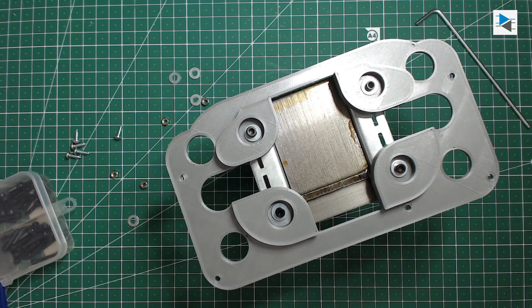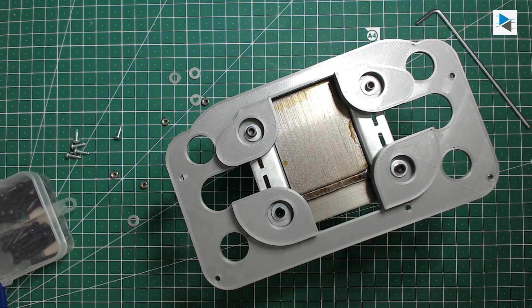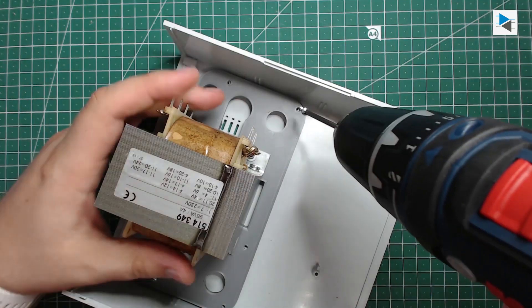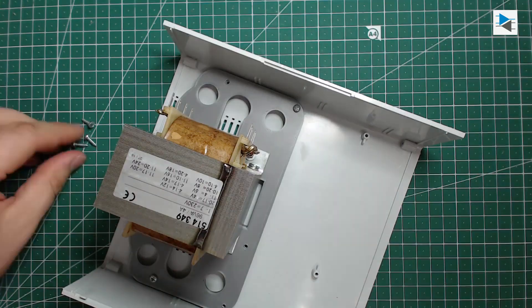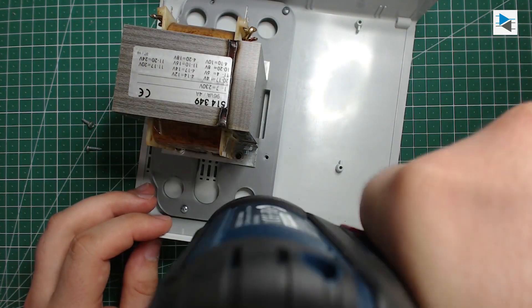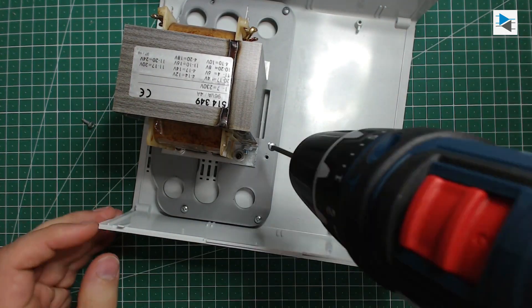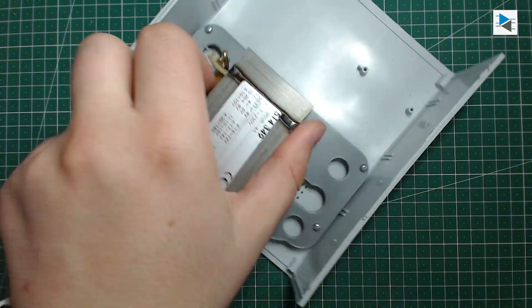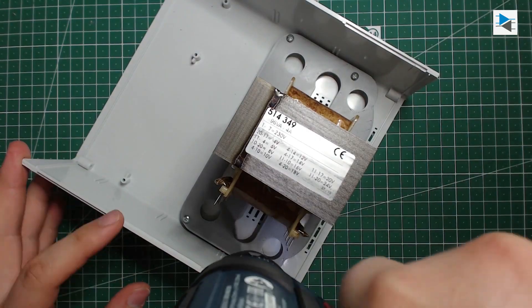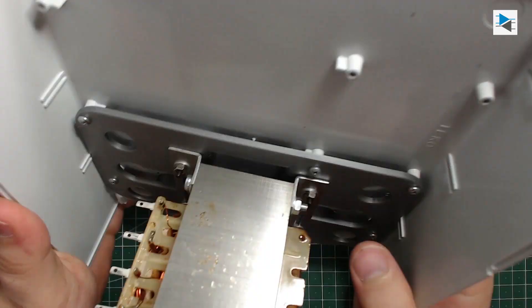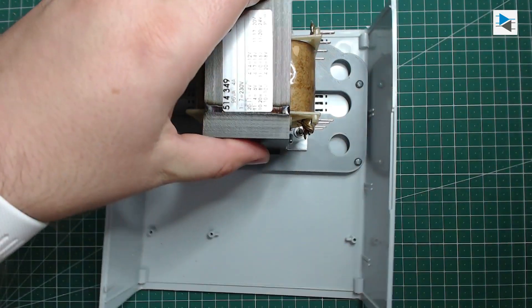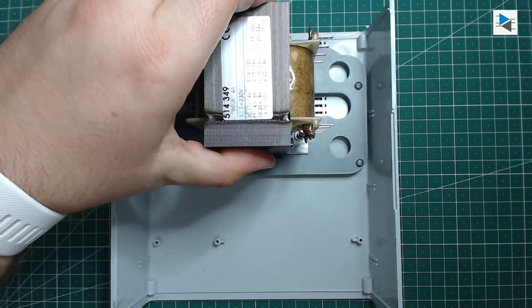Mounting the transformer to the plate was a bit of a fiddly job, but it worked out in the end. All that's left to do is attach the assembly to the lower half of the case and continue on with the rest of the project.